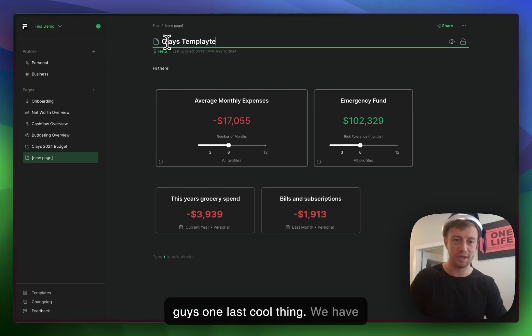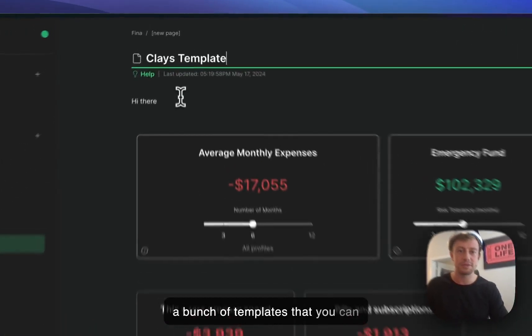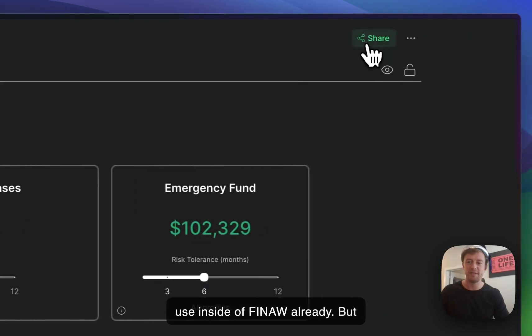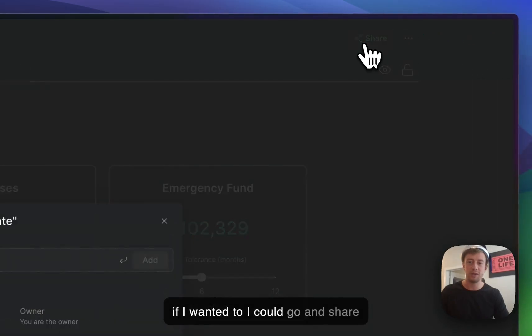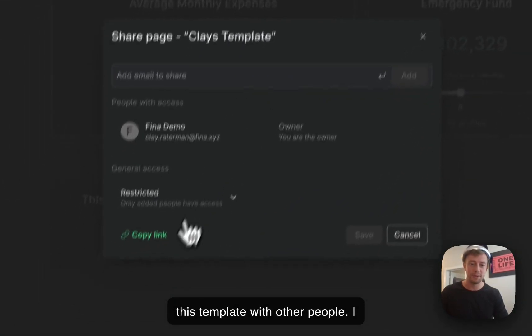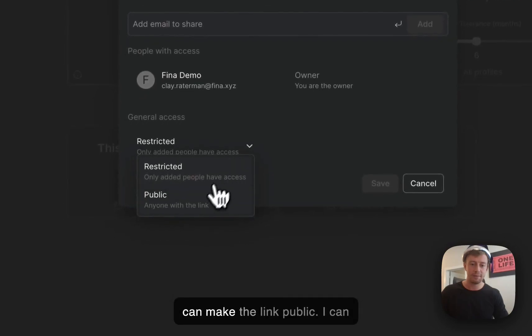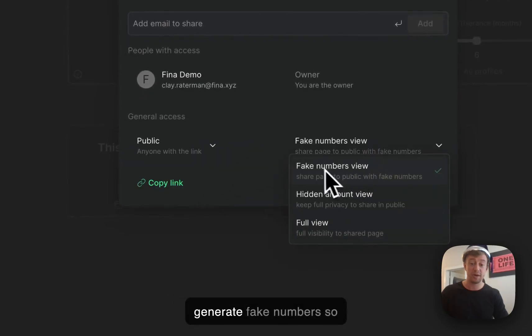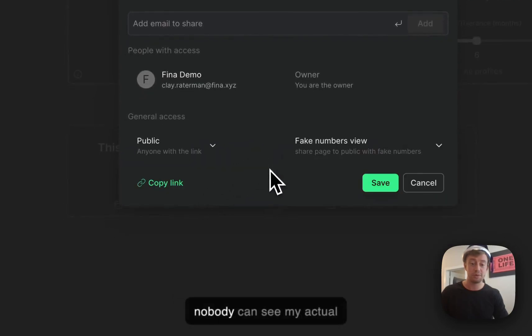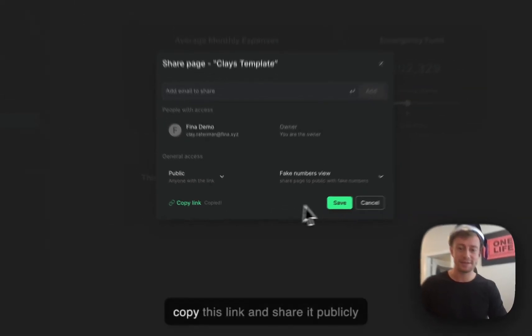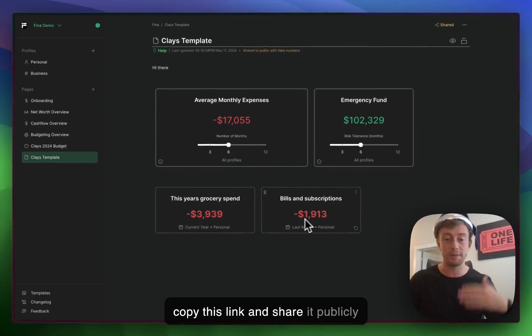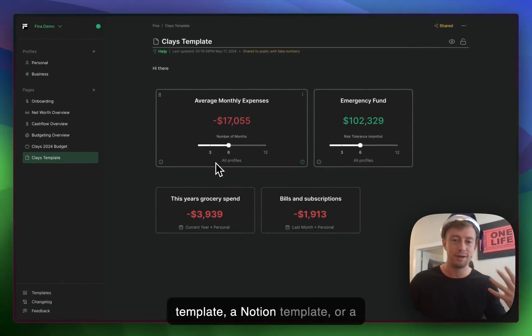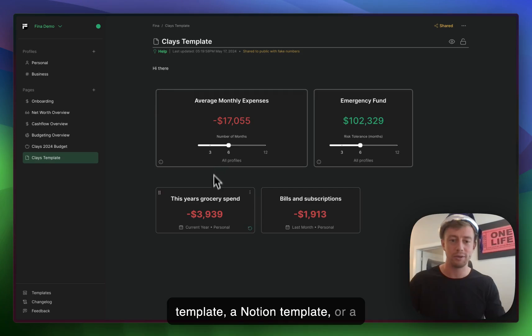There's one last cool thing. We have a bunch of templates that you can use inside of Finna already, but if I wanted to, I could share this template with other people. I can make the link public, generate fake numbers so nobody can see my actual financial numbers, and then copy this link and share it publicly just like you could an Excel template, a Notion template, or a Word doc.